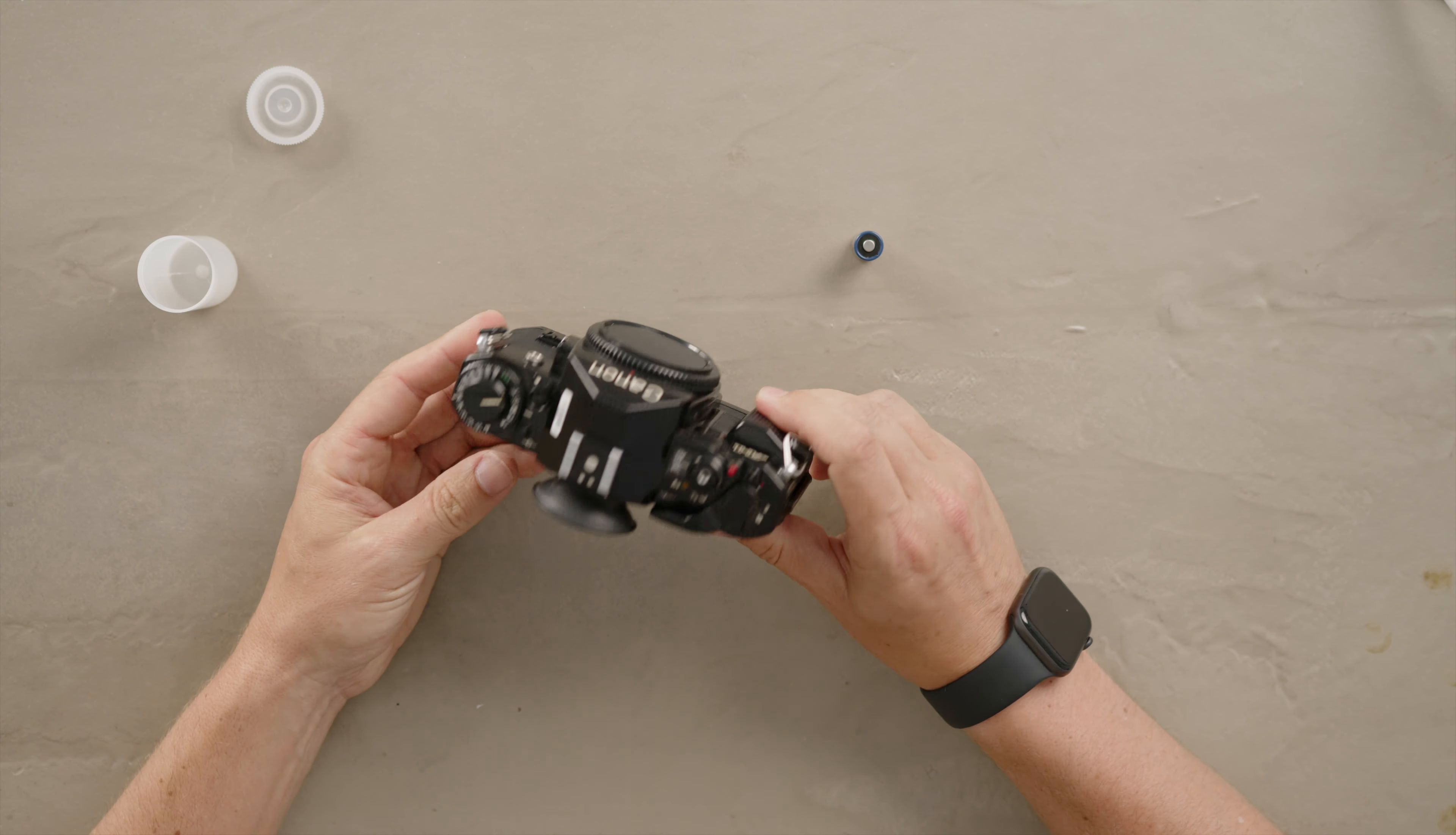You can go ahead and start using it. That's how you load the film on the Canon A1. You saw it's fairly simple. It's pretty much the same with most 35mm cameras but just in case I thought it was easier to show you how it works on this specific camera.